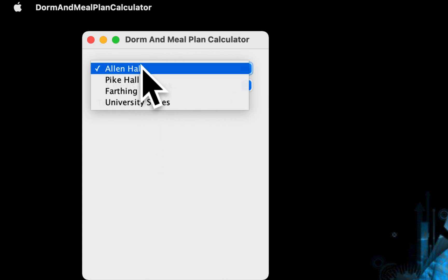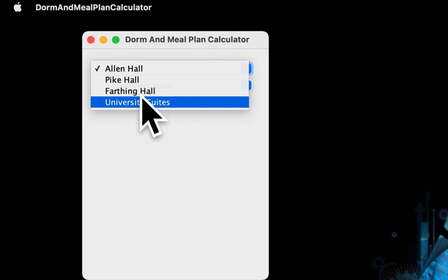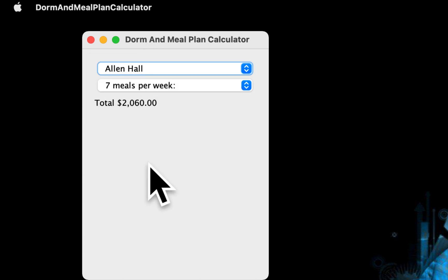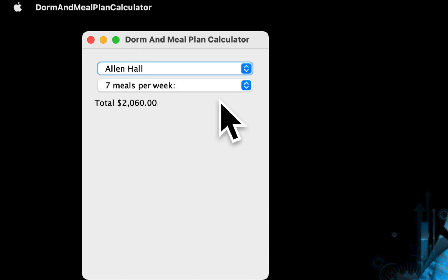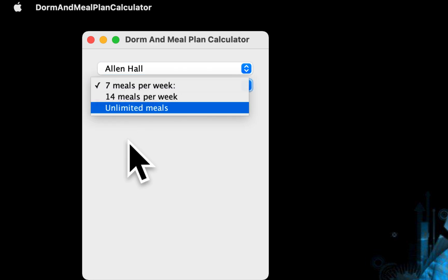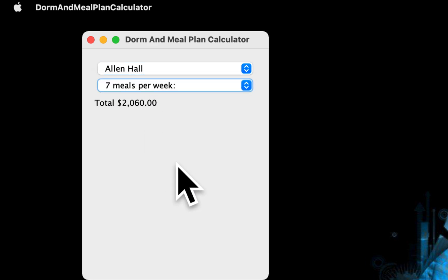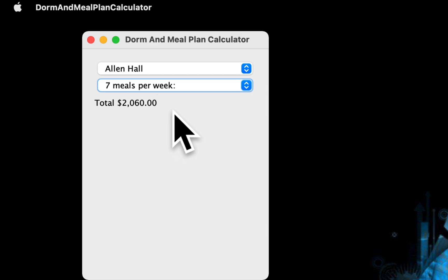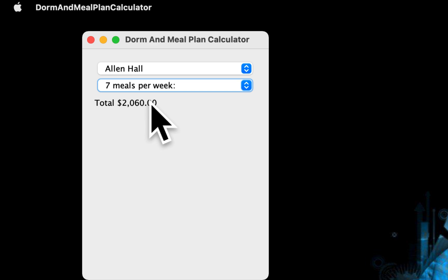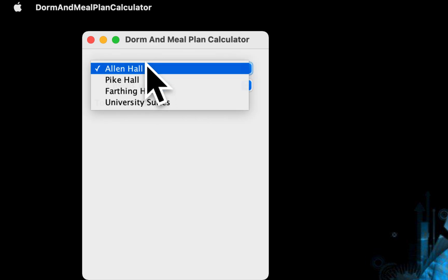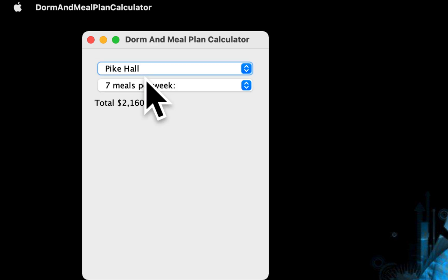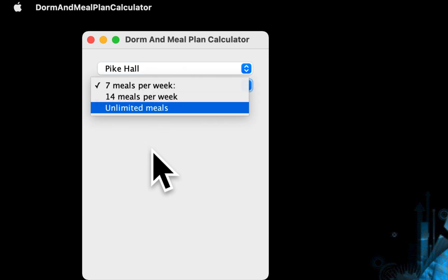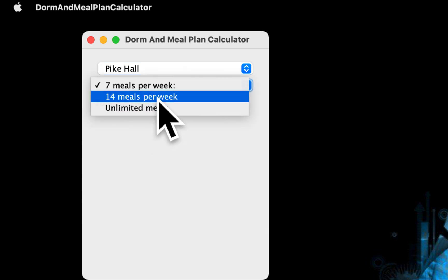There are four of them. So if we choose Allen Hall for example and we choose seven day meal plan, it will cost us $2,060. If we chose Pike Hall and we choose let's say 14 day meal plan meals per week,